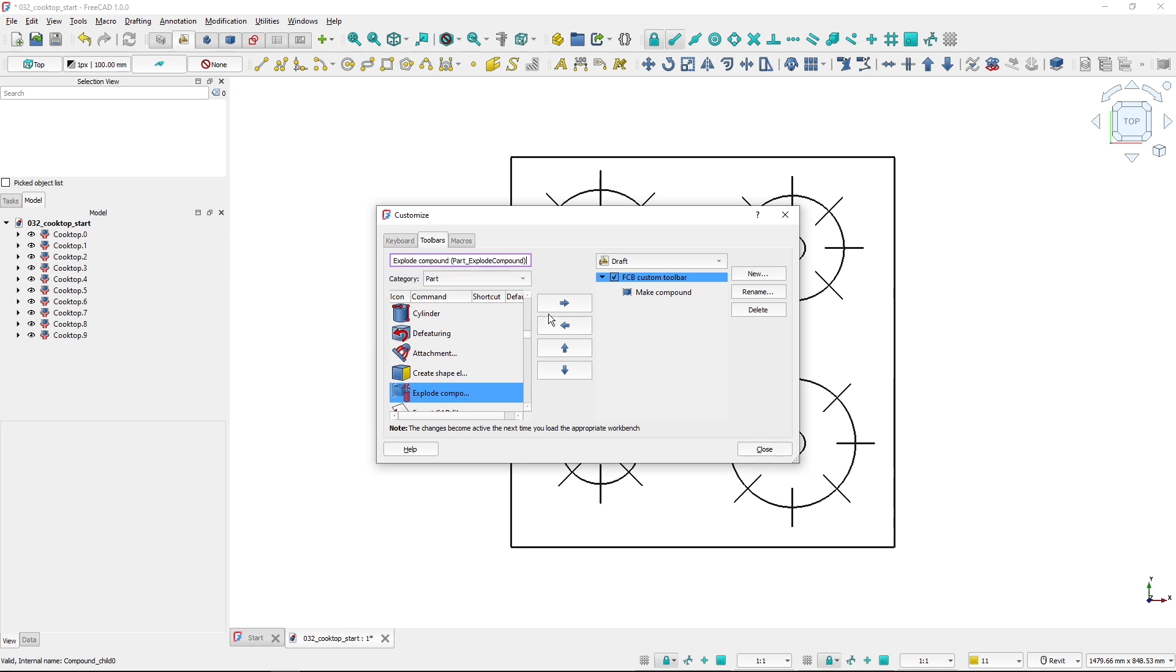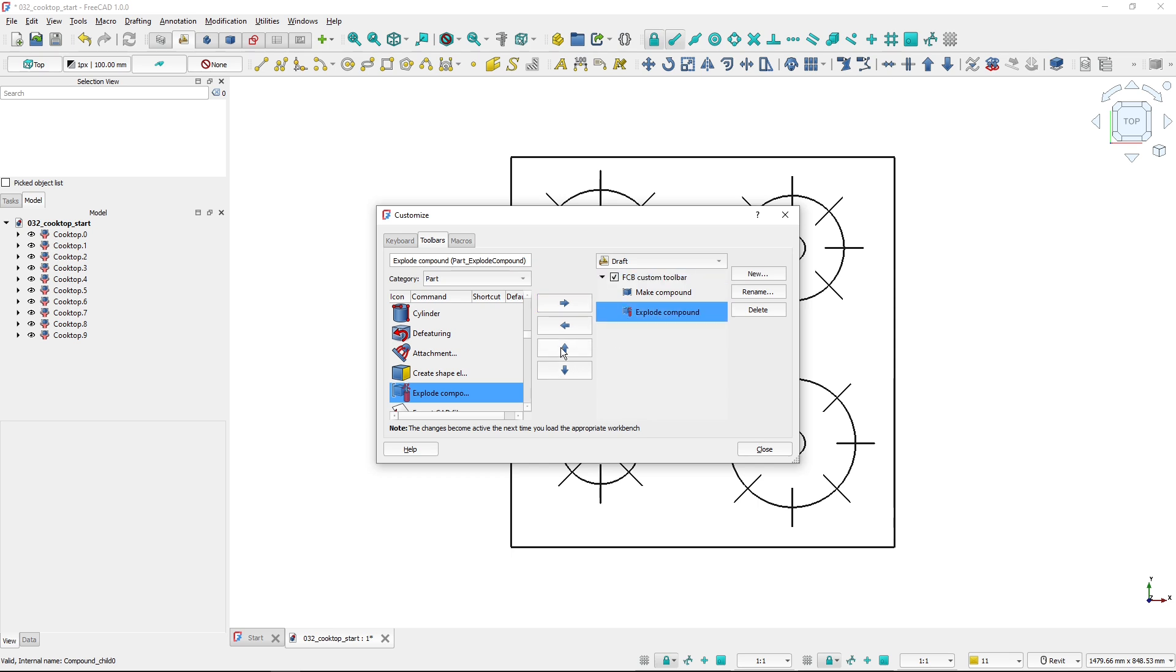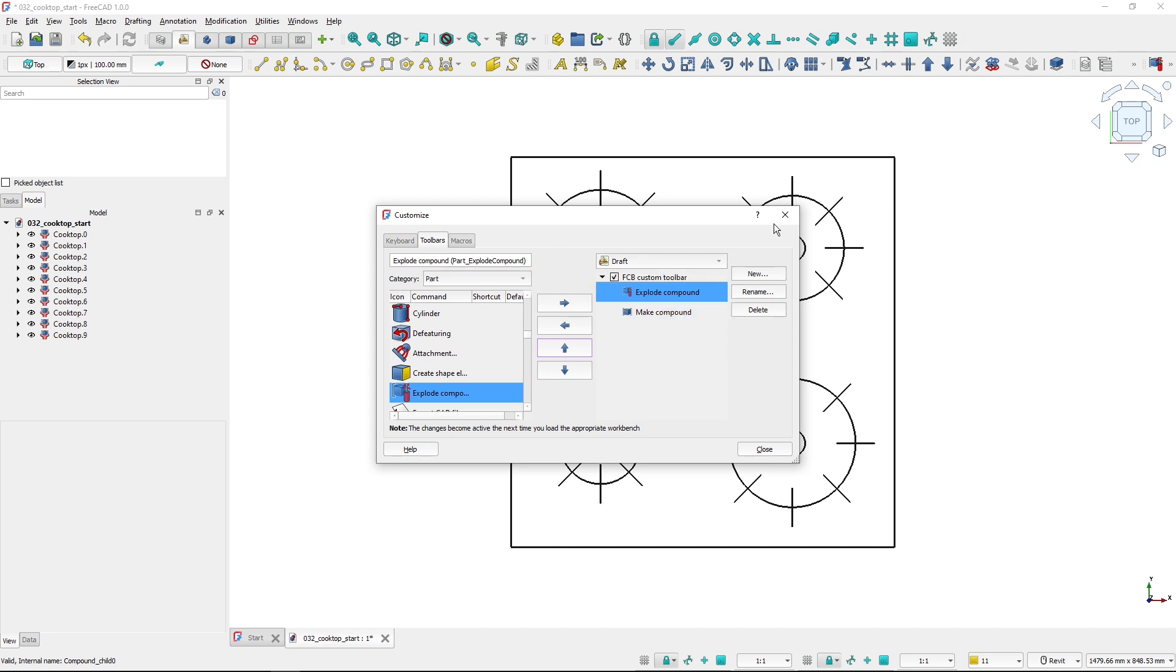You can reorder the tools on the toolbar by using the up and down arrows. So if I want to have the explode compound as the first tool, I will use the up arrow. This is how you create the toolbar.